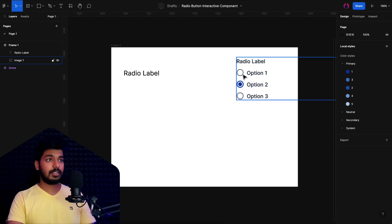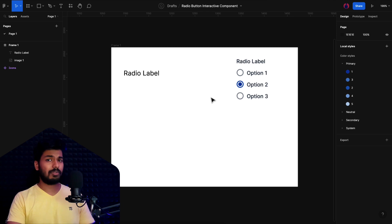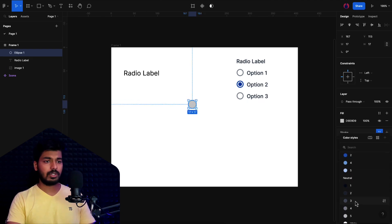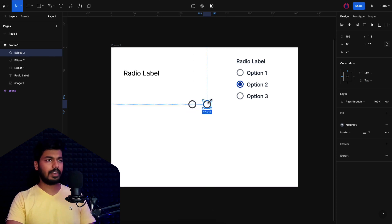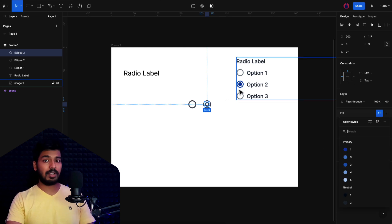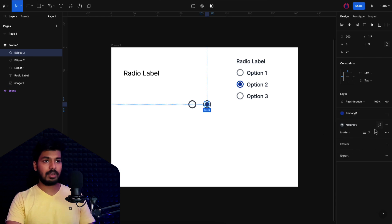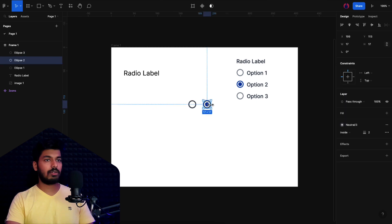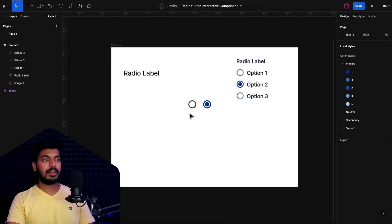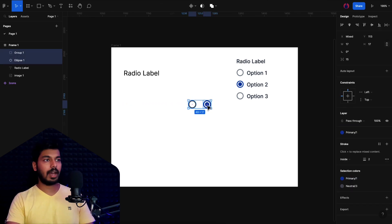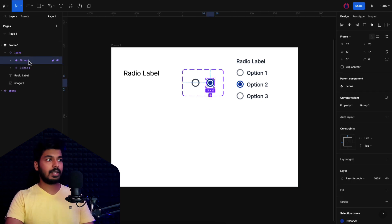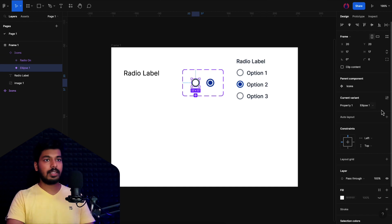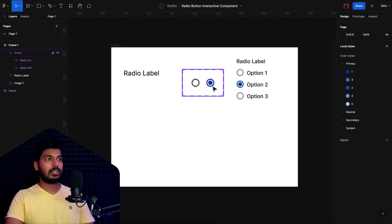The first thing to create is the icons for the radio button on and off states. You can use a plugin like Iconify, or create them yourself. Take the ellipse tool, draw a circle, give it a stroke of about 2, and remove the fill — that's the off state. Duplicate it, reduce the size, add a fill with the primary color for the selected state, and change the outer circle's stroke to the primary color too.